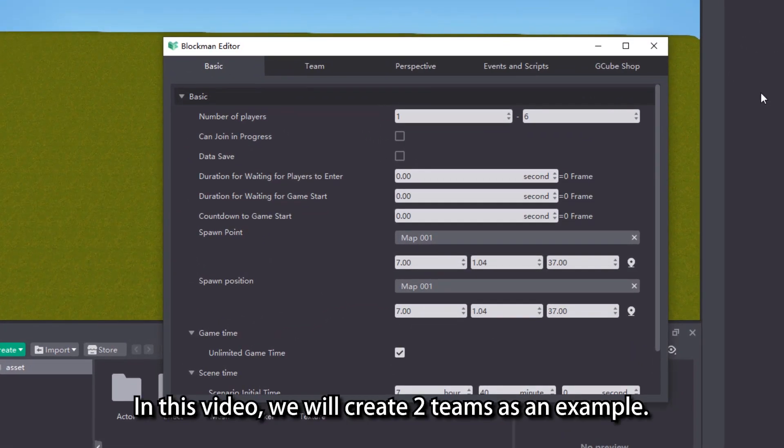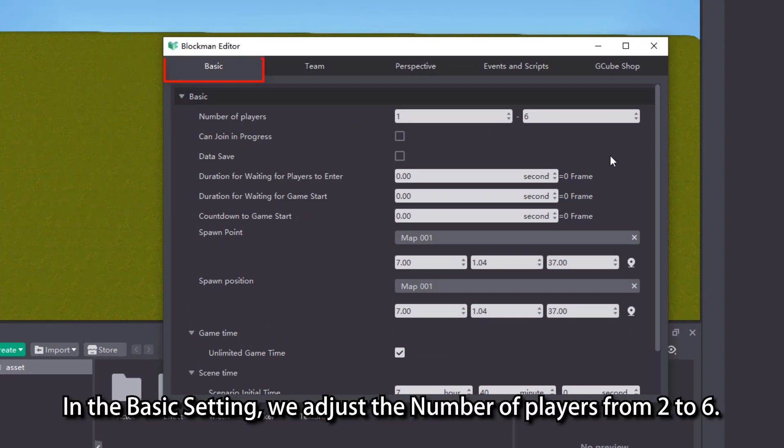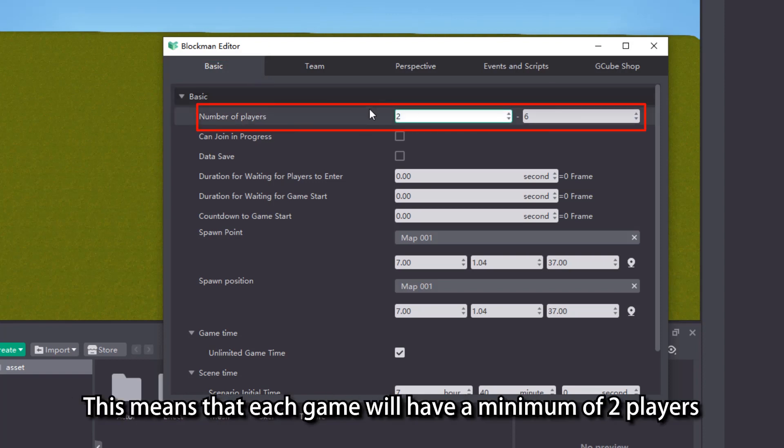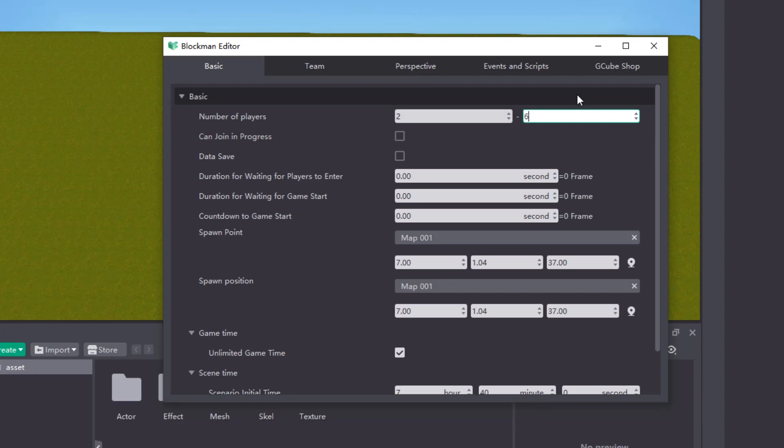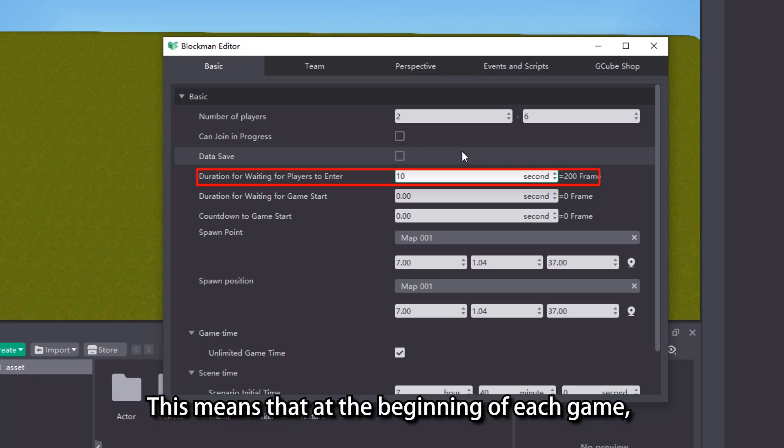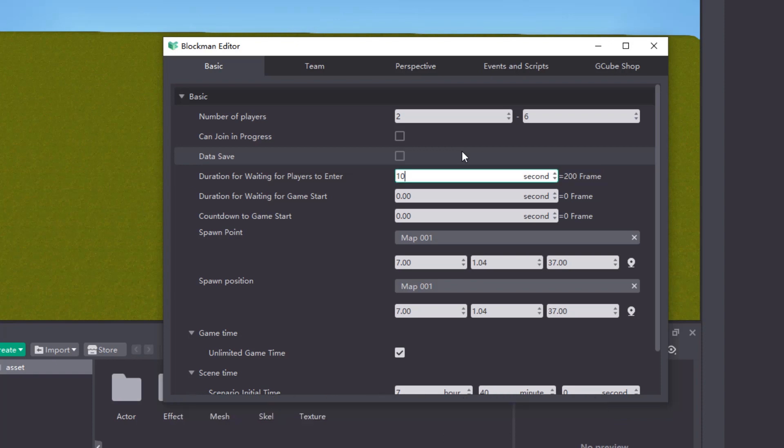In this video, we will create two teams as an example. In the basic setting, we adjust the number of players from 2 to 6. This means that each game will have a minimum of 2 players and a maximum of 6 players. Then adjust the duration for waiting for players to enter to 10 seconds. This means that at the beginning of each game, players will get matched up to 10 seconds.